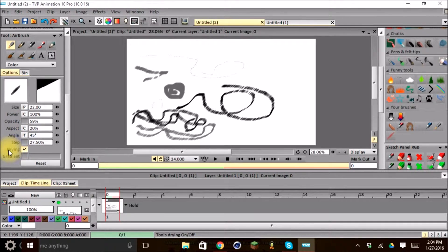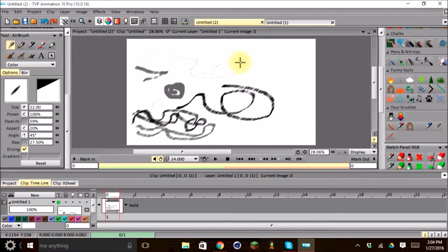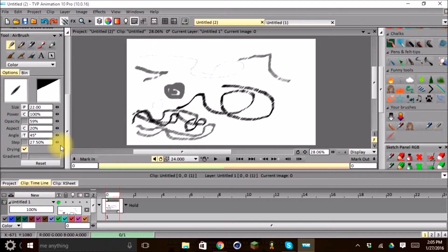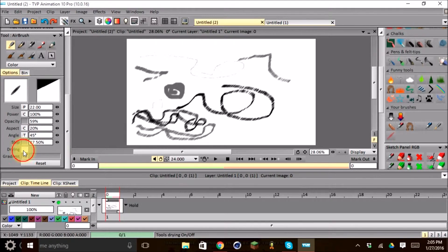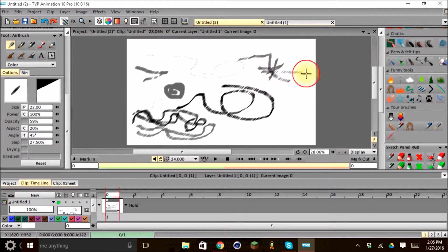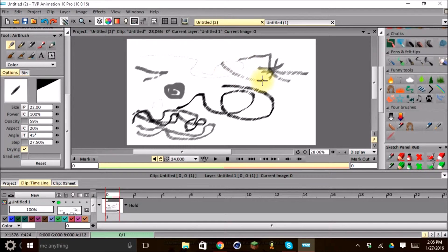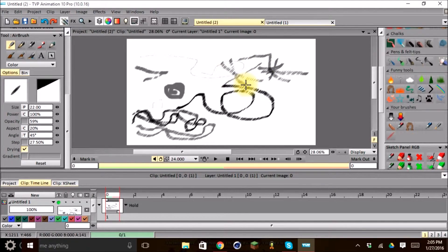And then drying. This is basically like if you use a wet brush and you make a stroke. And then if you have drying off, the stroke will remain like a wet texture. So it will smear across. But if you put drying on, it won't smear when you go across each other.